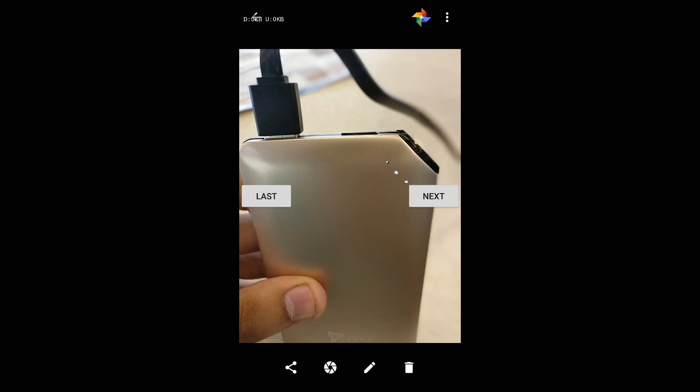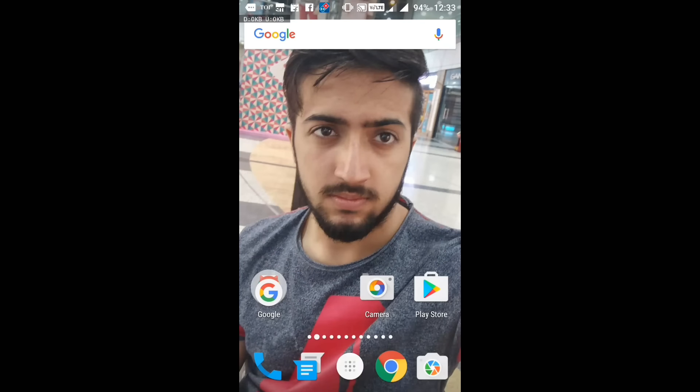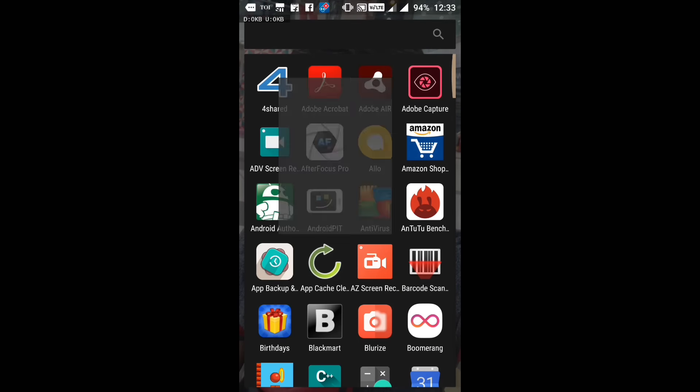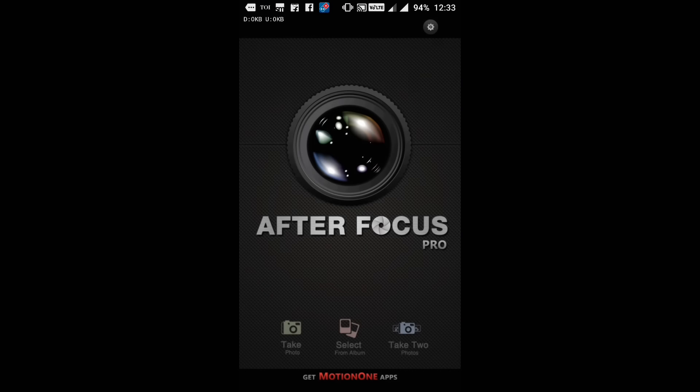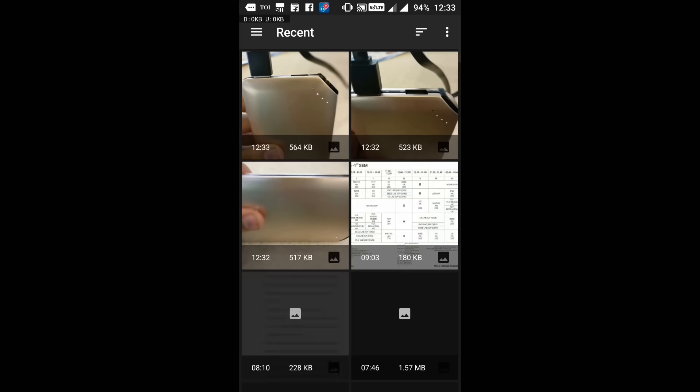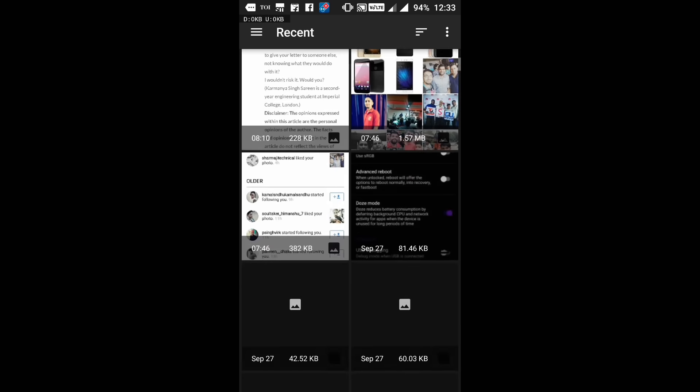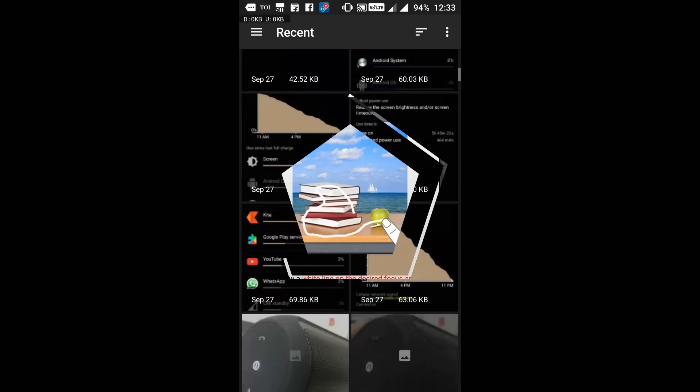The second thing which comes to my mind when I think of DSLR-like pictures is the After Focus Pro. Yes, you can use it to select your images from your phone and edit them the way you want them to be.